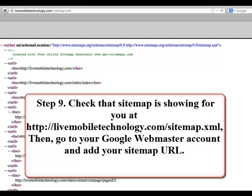Step 9: check that the sitemap is showing at LiveMobileTechnology.com/sitemap.xml. This is the website where you will upload the sitemap.xml as an example. So if your domain is domain.com, make sure it's uploaded to the root and it will be domain.com/sitemap.xml. Then go to your Google Webmaster account and add your sitemap URL.